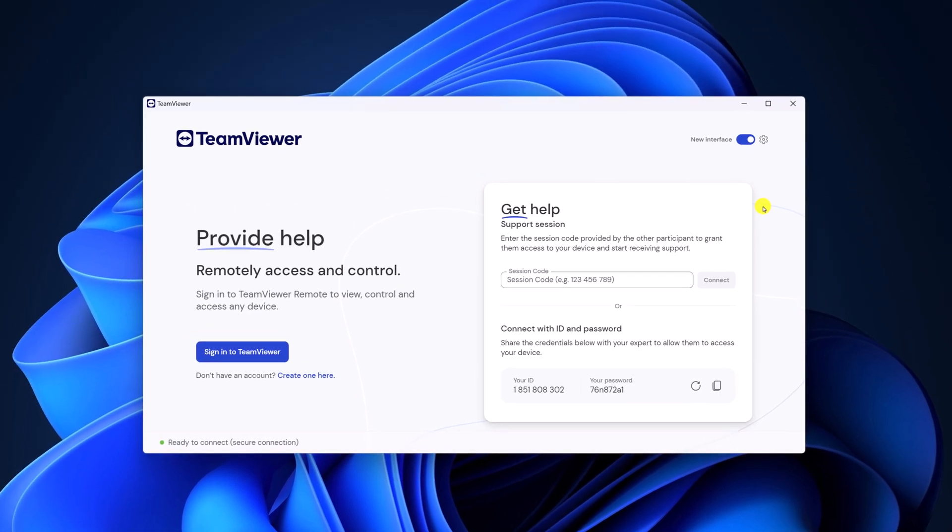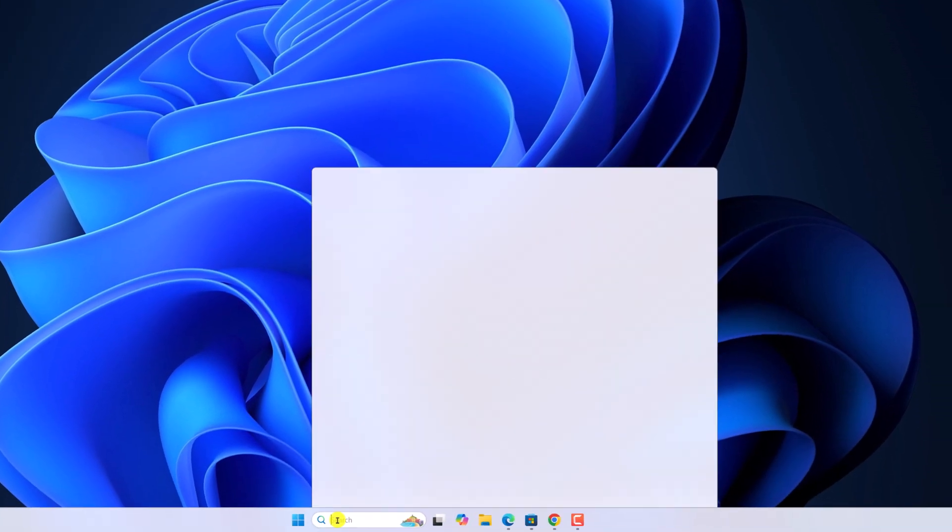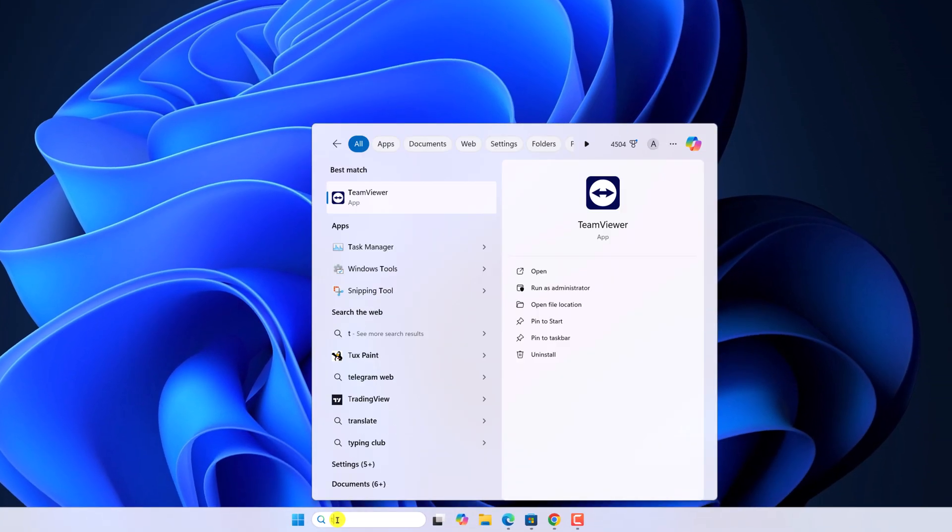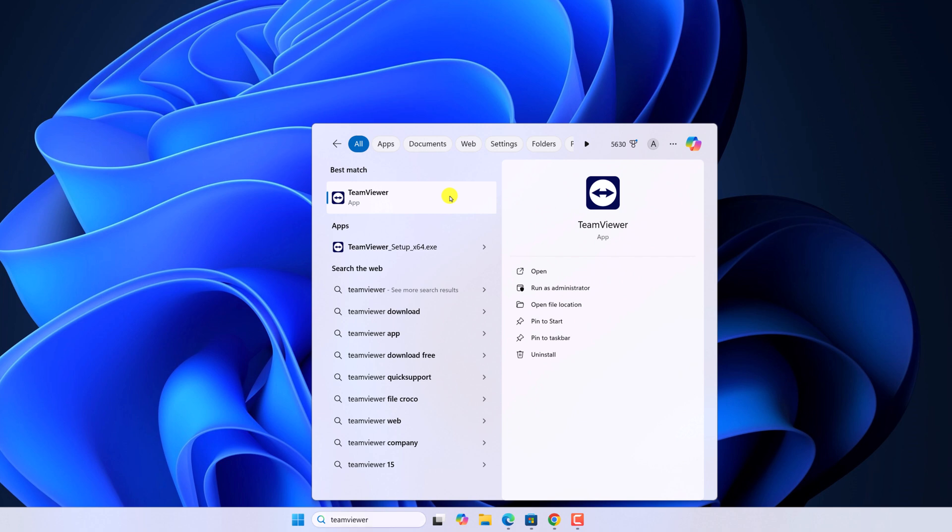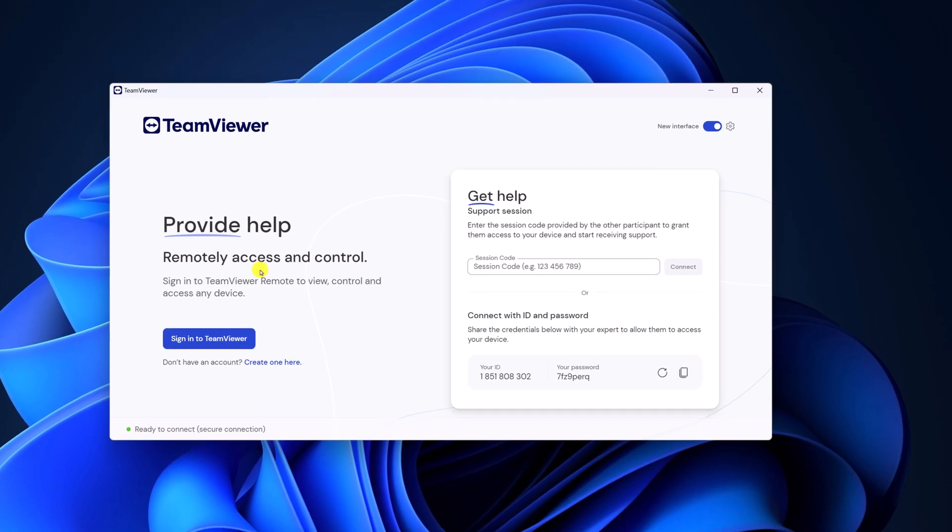However, if you're not able to open it, then you can simply open TeamViewer with administrative rights. For that, in the search option, search for TeamViewer. Right-click on TeamViewer and click on Run as Administrator. And here we have the TeamViewer application.